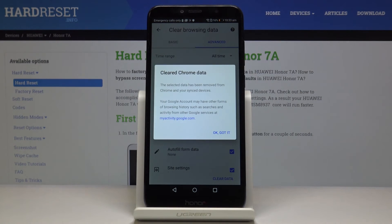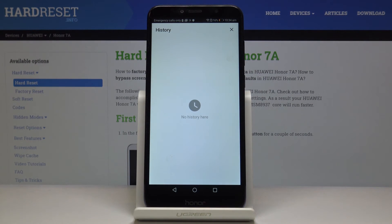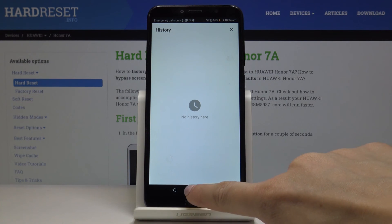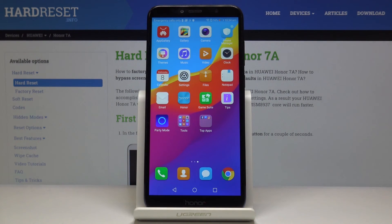Confirm it by tapping on Clear. And as you can see, that will be all — there is no longer any history here and you can create it from scratch. So that would be all, this is how you can clear your browser. Thank you for watching, please subscribe to our channel and leave a thumbs up.